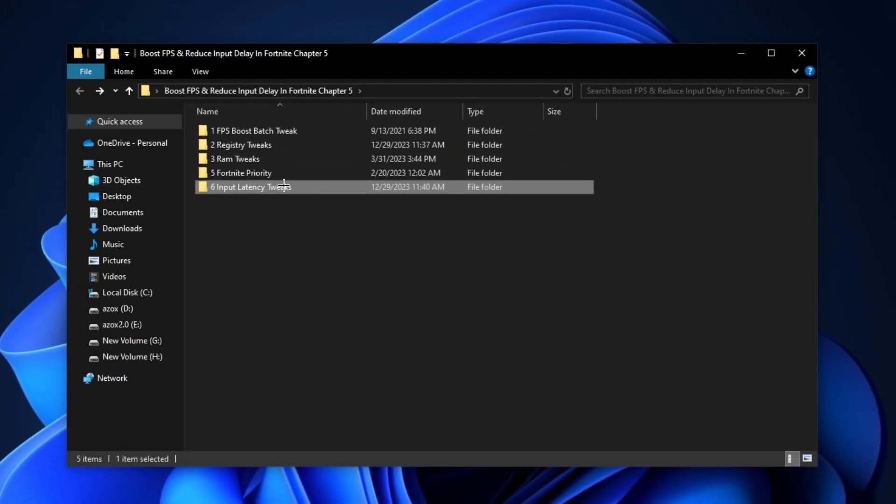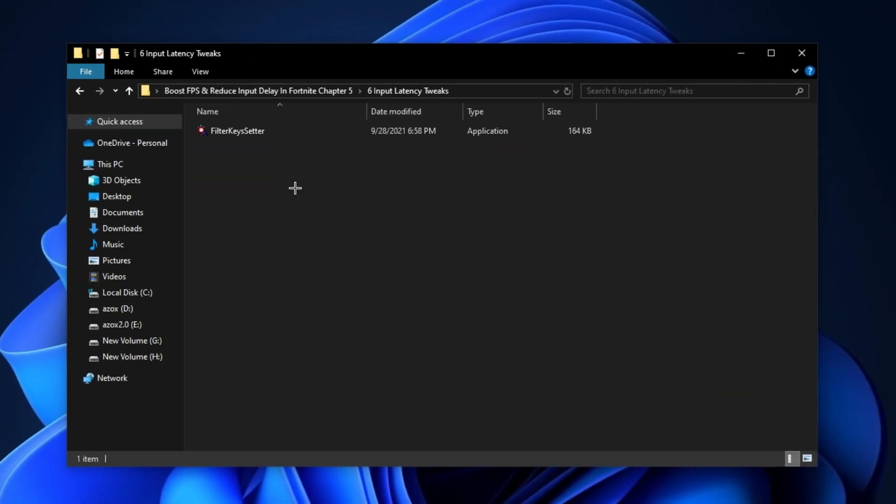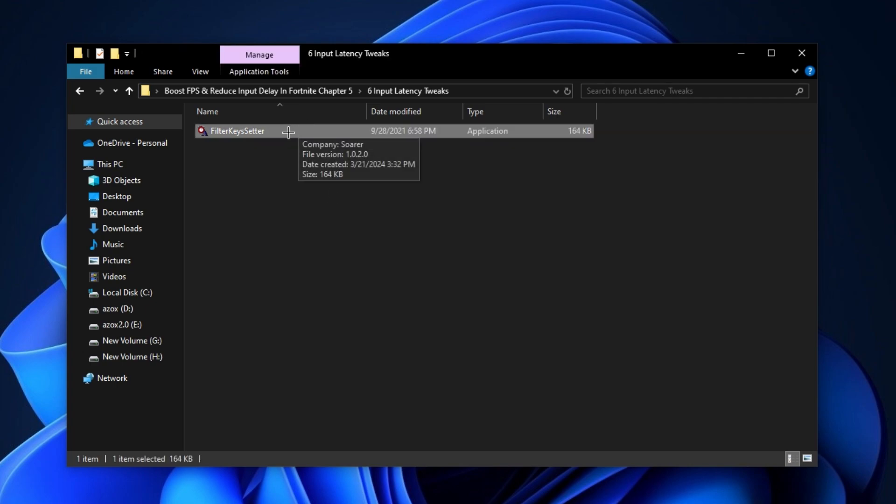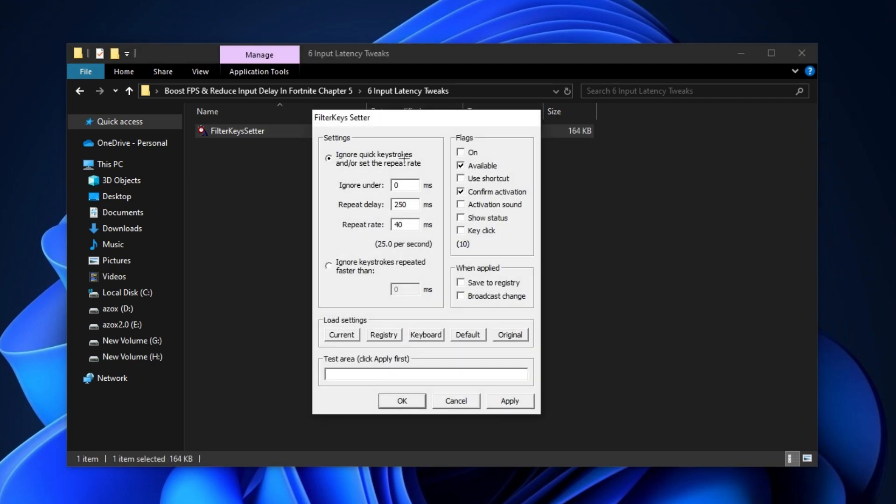Now open up this input latency folder and run this filter key setter in your PC. First of all, set 0 MS on ignore under, after that set 250 MS on repeat delay and set 40 MS on repeat rate. Now check mark all these following flags as I show here and simply hit apply and click OK.